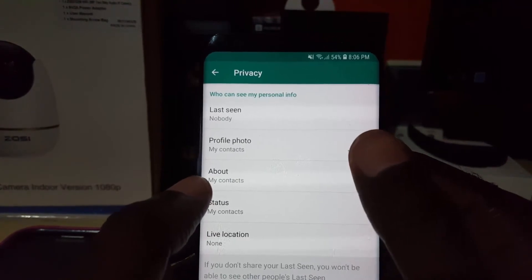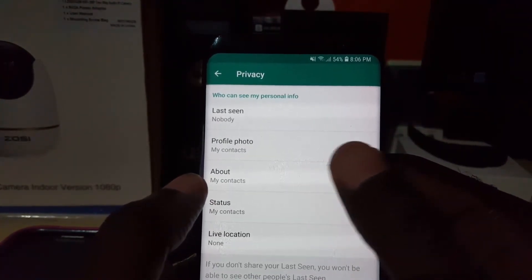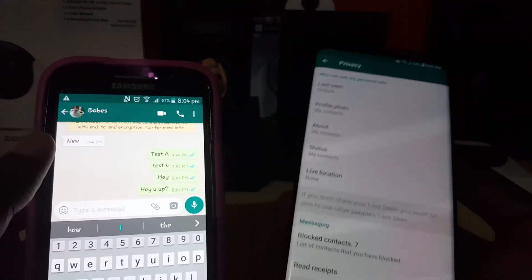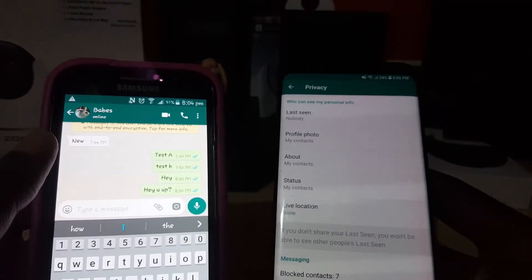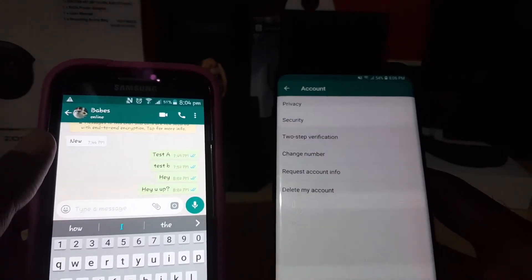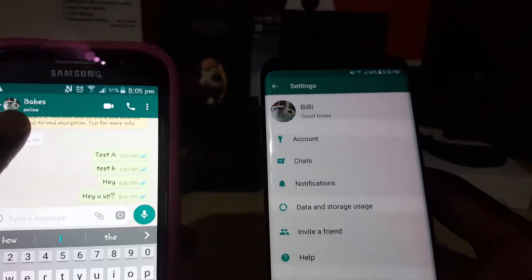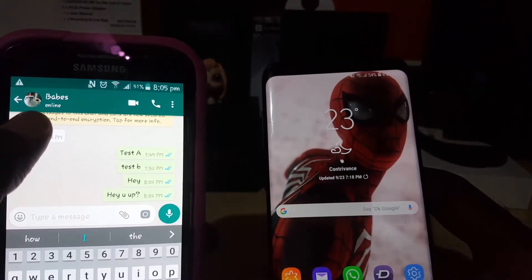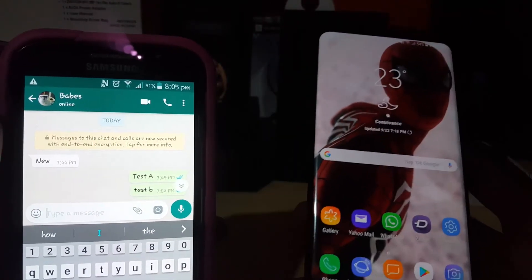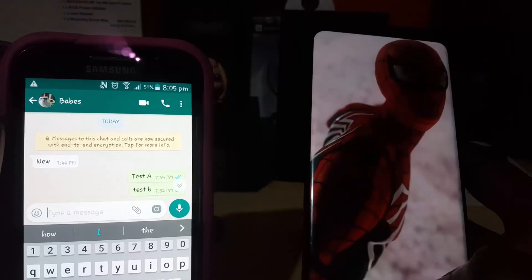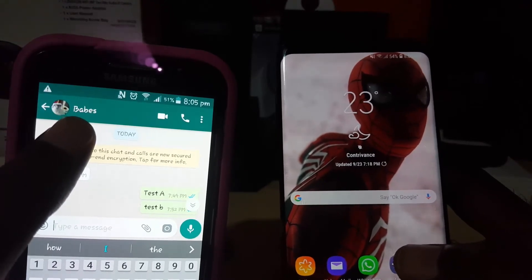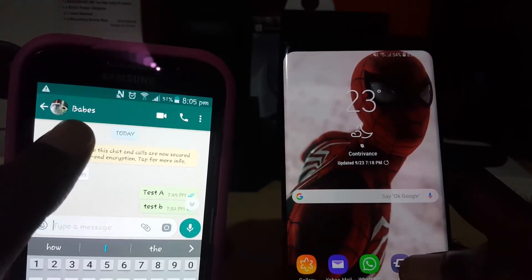Even with Last Seen set to Nobody, if you're currently in the app, someone can open your profile and still see 'online.' Let me show you — notice it says online while I'm in the app. If I exit and close the application, after a moment the online status disappears. So closing out the application does help. Once the app is fully closed, it won't show that you're online, though it also won't show the date of your last seen.